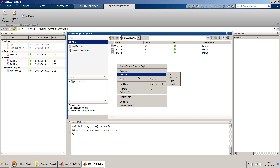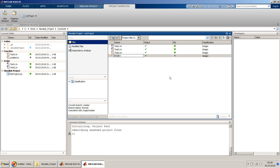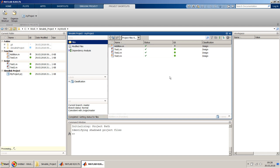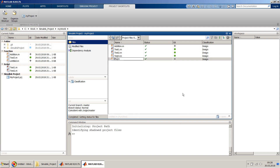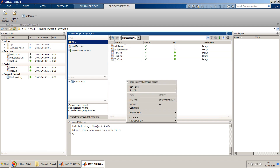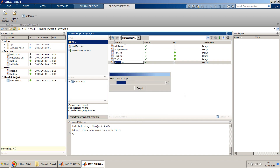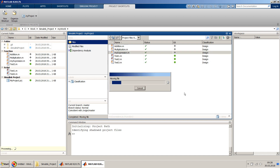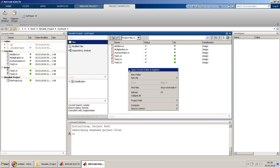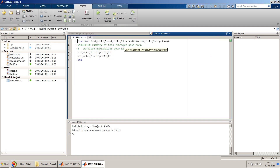To demonstrate the capability of dependency analysis, let's create a few functions in this Simulink project. For example, I'll create addition, multiplication, and then an expression file which will use addition and subtraction to perform certain operations. Let's go to addition first.